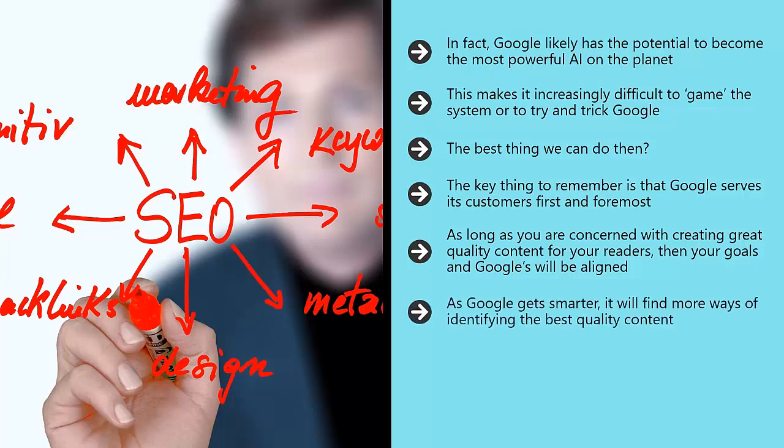As Google gets smarter, it will find more ways of identifying the best quality content. And so, if you're focused on delivering that, Google will find more ways of connecting you with your audience.